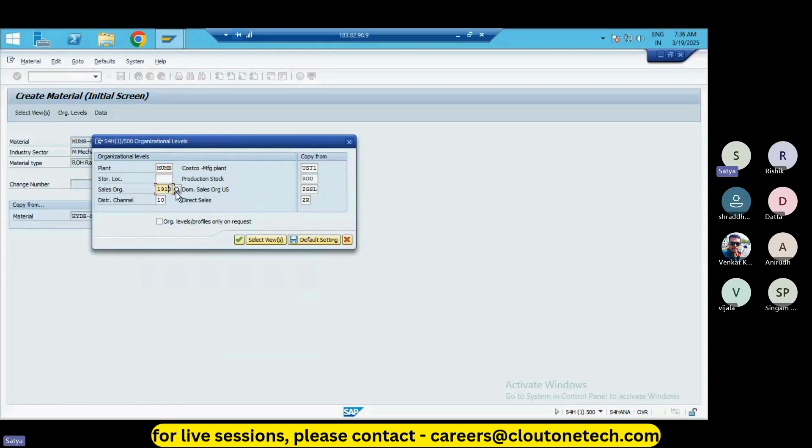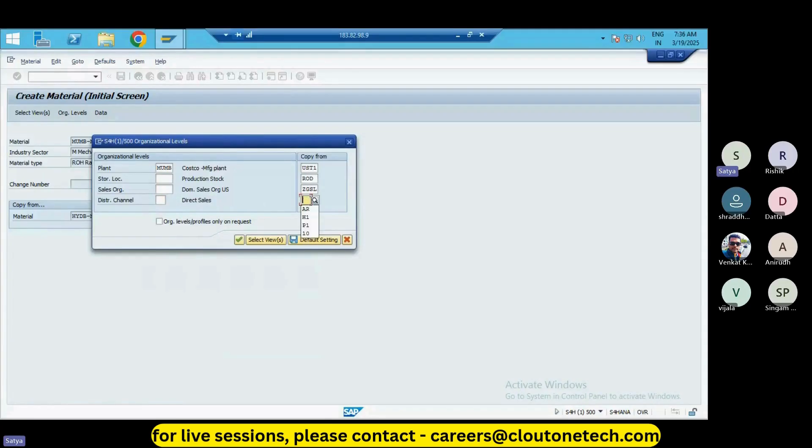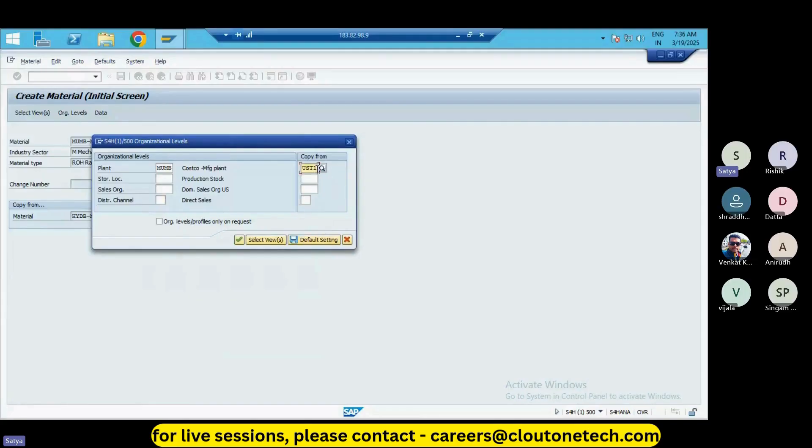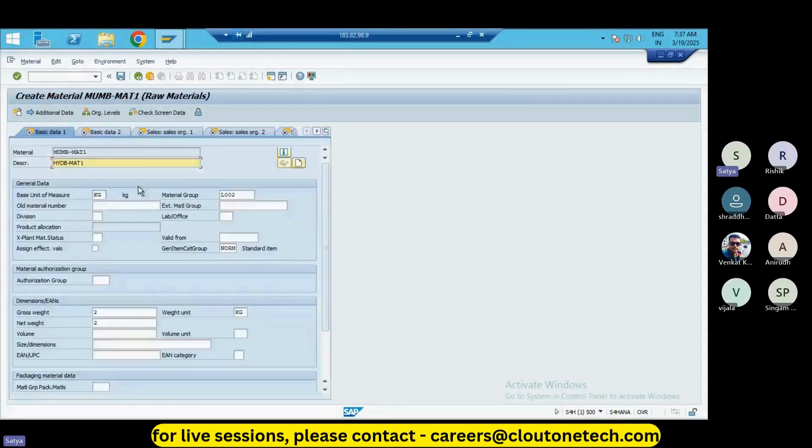If you want to create your own new material, just copy from this MUMB plant and create to your plant. Enter the plant details from which you are going to copy. So I'm just going to copy from my existing plant HYDB, and I'm just entering that and click on enter.